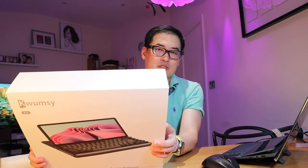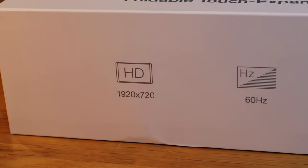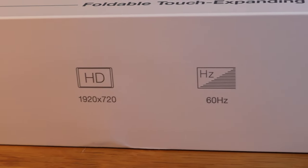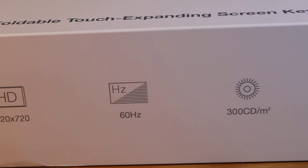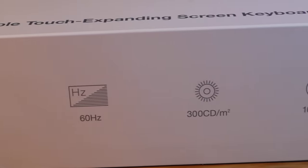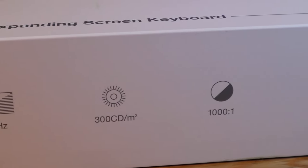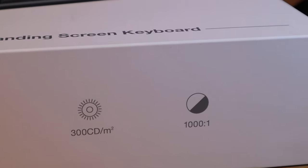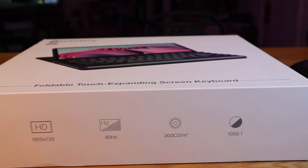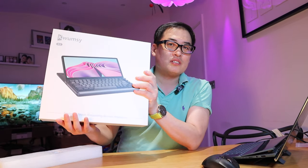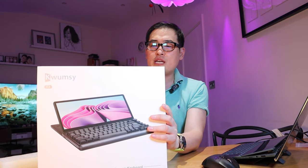This is HD 1920 by 720, 60 Hertz, 300 CD and 1000 to 1 density. It's really heavy actually, I was rather surprised how heavy it is. I hope the actual unit itself is not going to be too heavy.